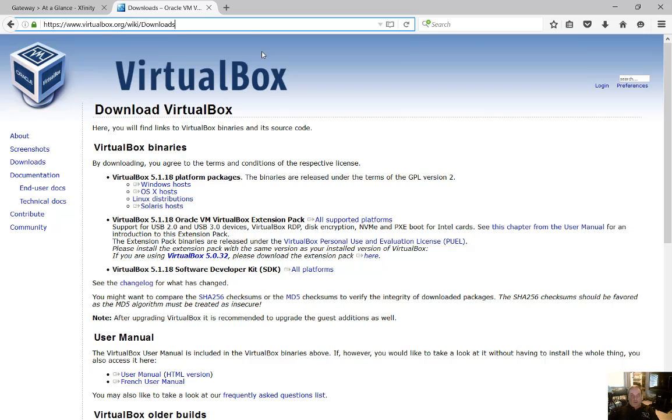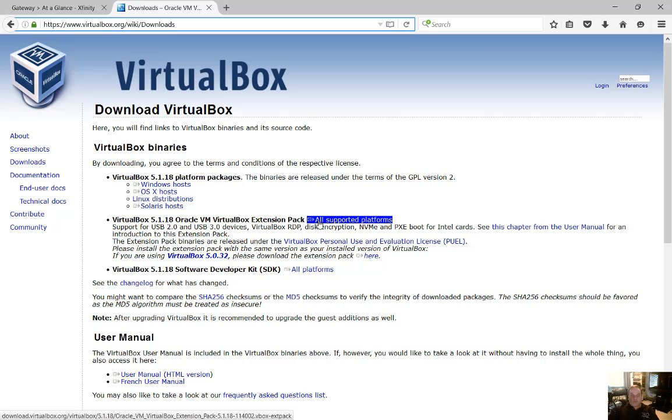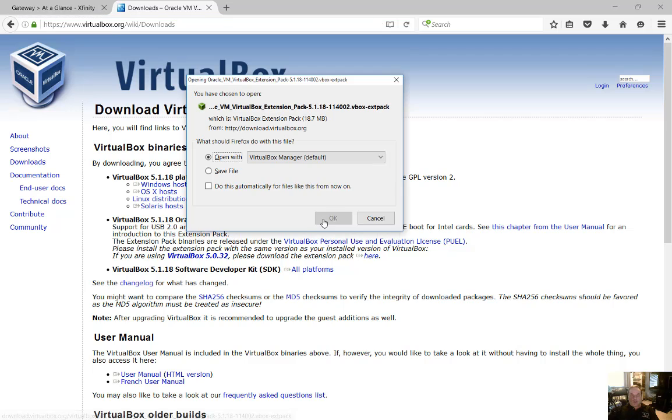And from here, you're going to see in the middle of the page all supported platforms for the extension pack. You go ahead and click on that and choose to download it, and then it'll automatically install when it's done if you told it to open with the VirtualBox manager.